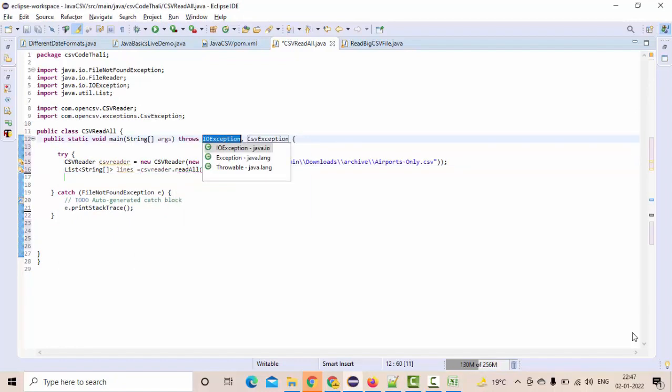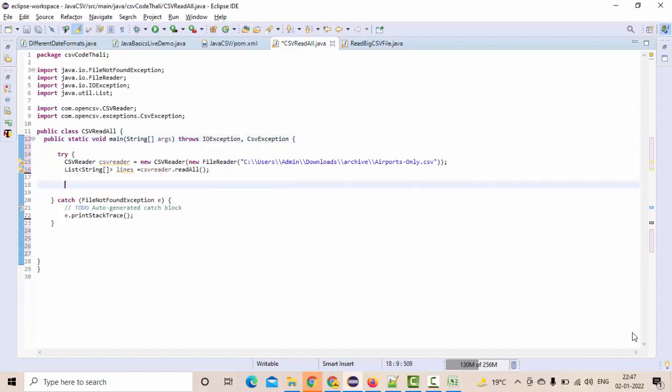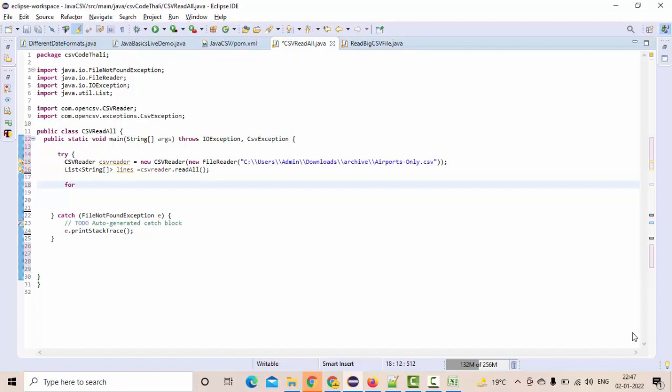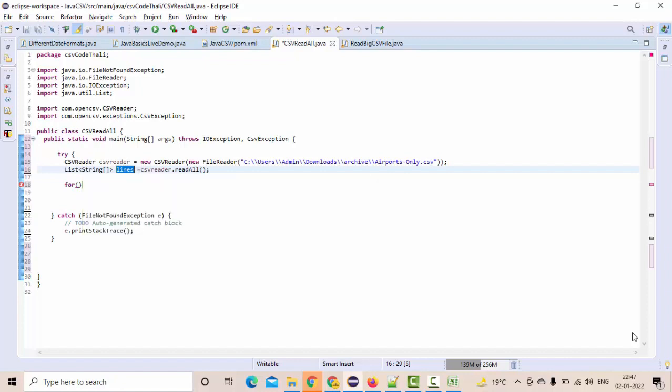Then, it's a similar IOException and CSVException. Here, what happens is a for loop. Now, we have the lines, right? This part of the code, I'm going to iterate.